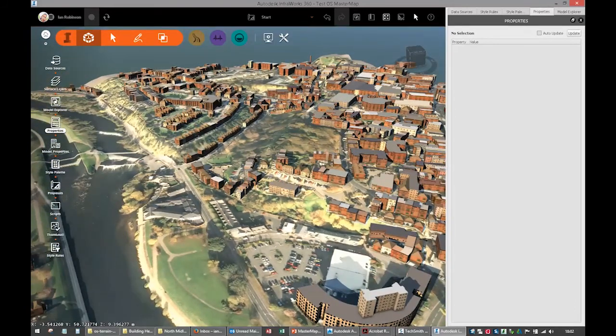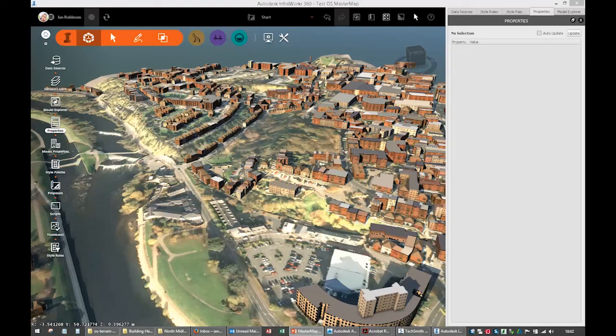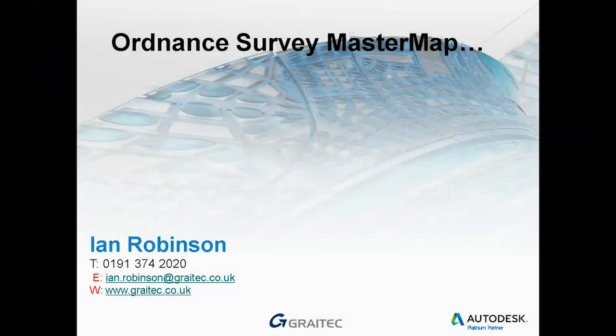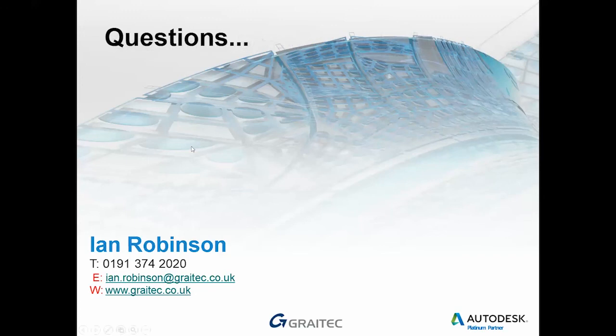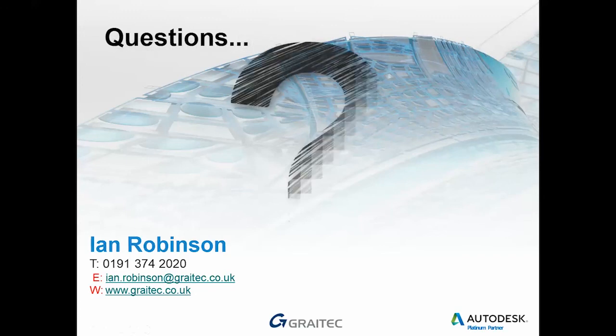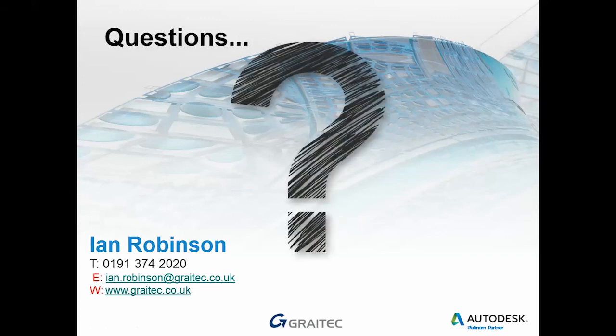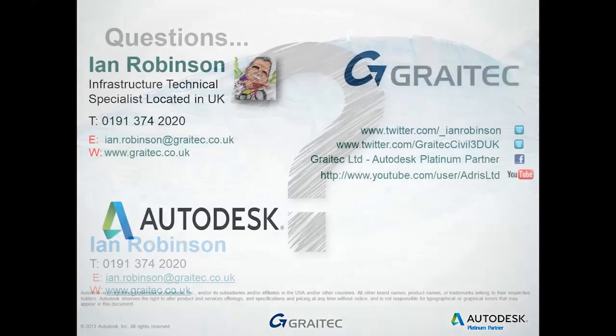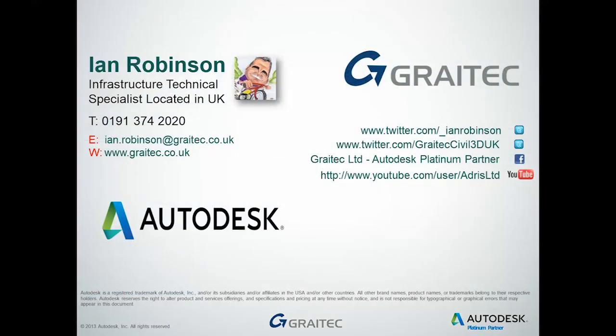If anybody has any questions, as I mentioned, let me know. Just give us a shout on email. There's my email address again, or you can phone the office, or you can contact us via graitec.co.uk. I'll leave my contact details up for a minute. Just give us a shout if you want me to show any more videos. Thank you very much indeed.